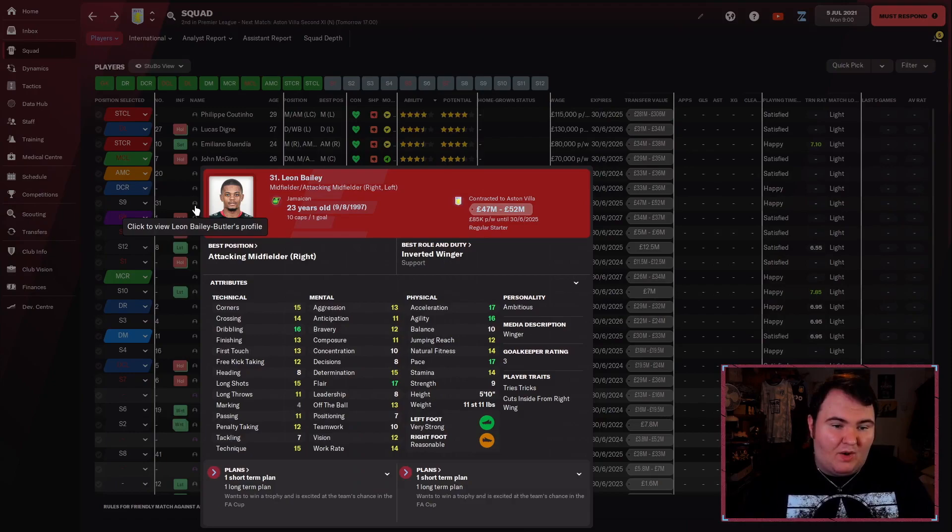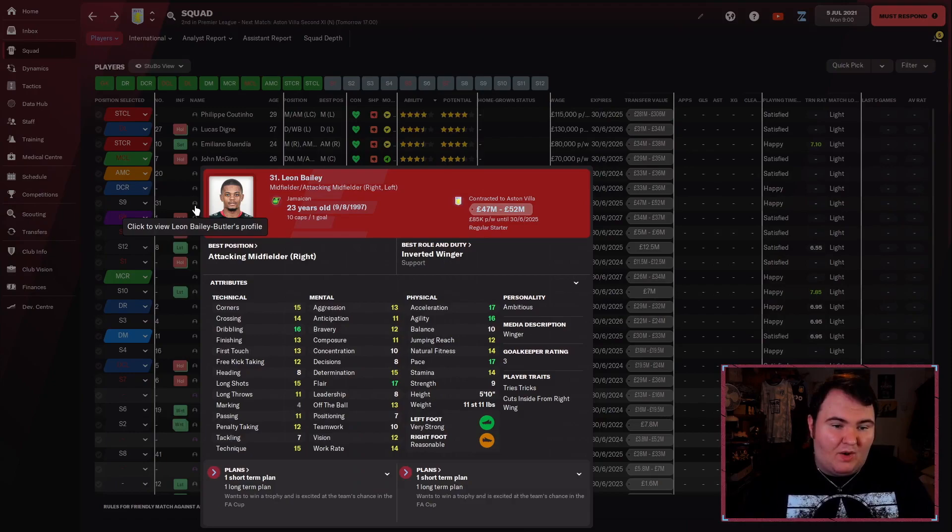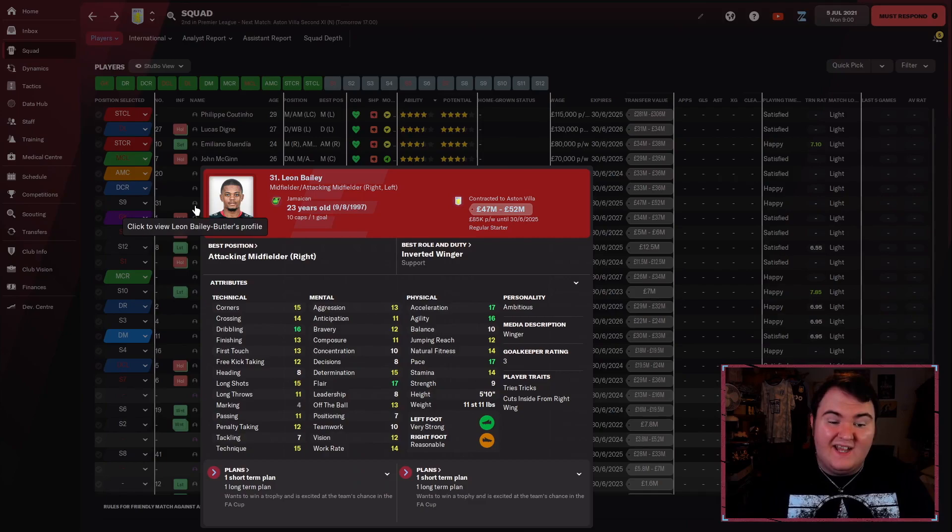Leon Bailey, one of only a few wingers at the club, and he and Buendia are going to be fighting over a wing spot. Leon Bailey is very, very quick. He's good on the ball, he's got a good cross on him.